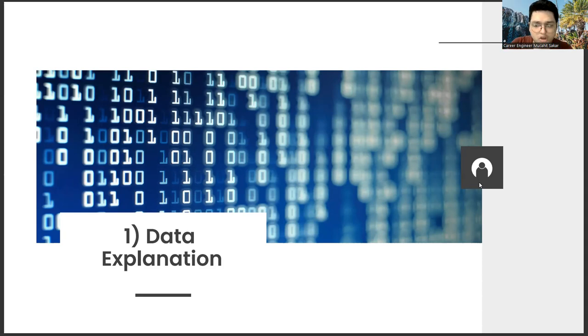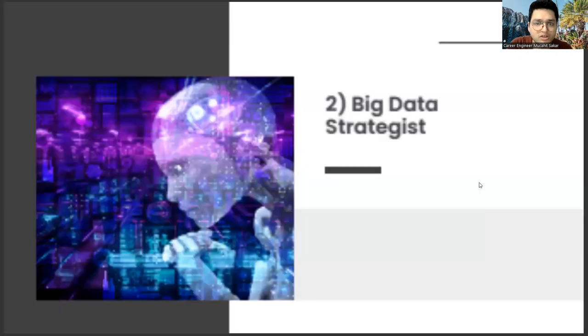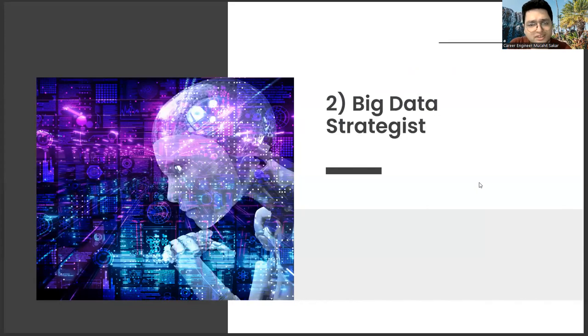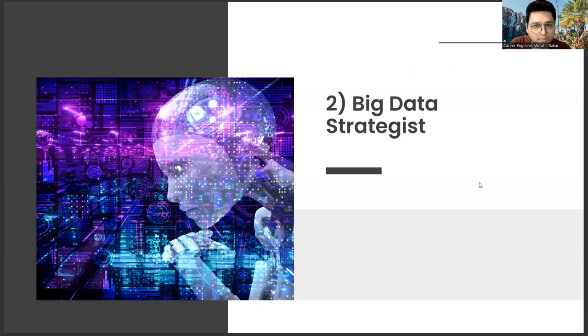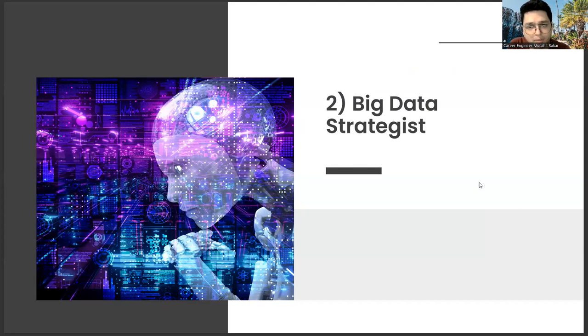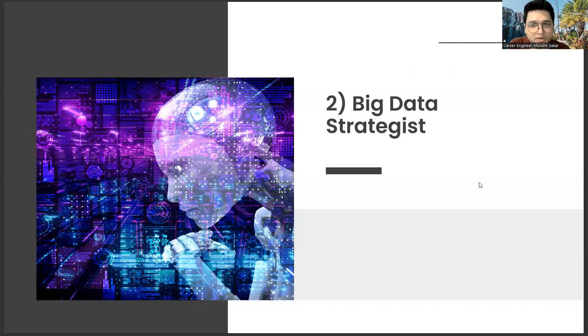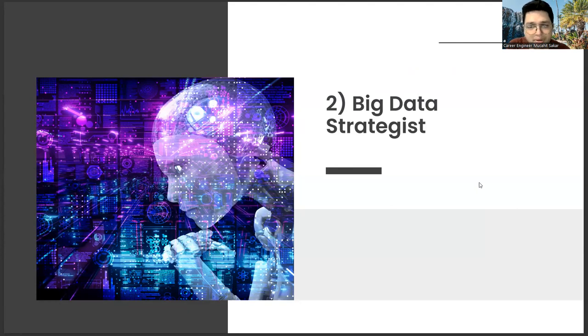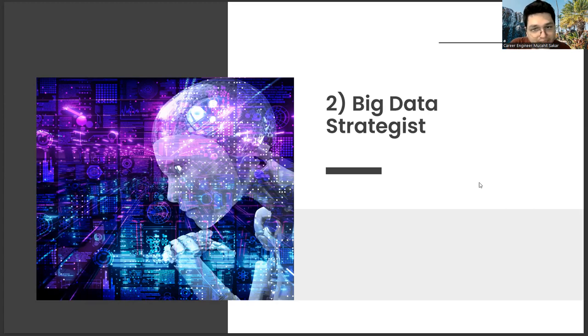For example, the big data strategist will have not much to do with the technical pilot. Their job will be the correct matching of data interpreters and data integration specialists. If they can do this, very valuable output can be obtained for the company. But otherwise, any information obtained will be worthless.